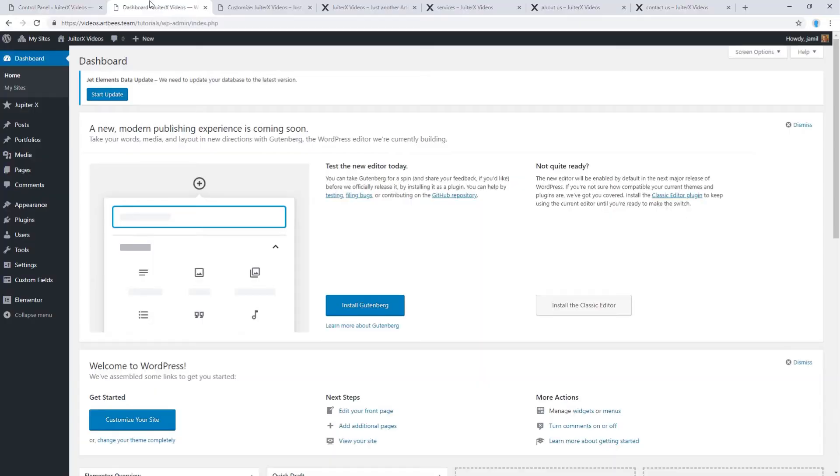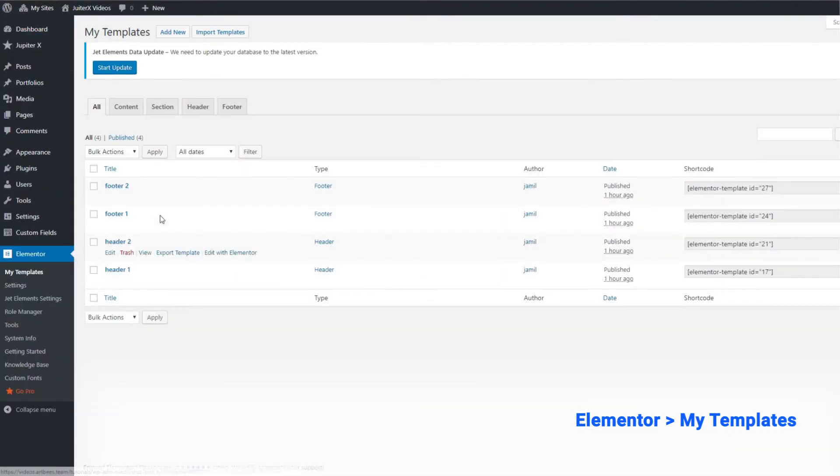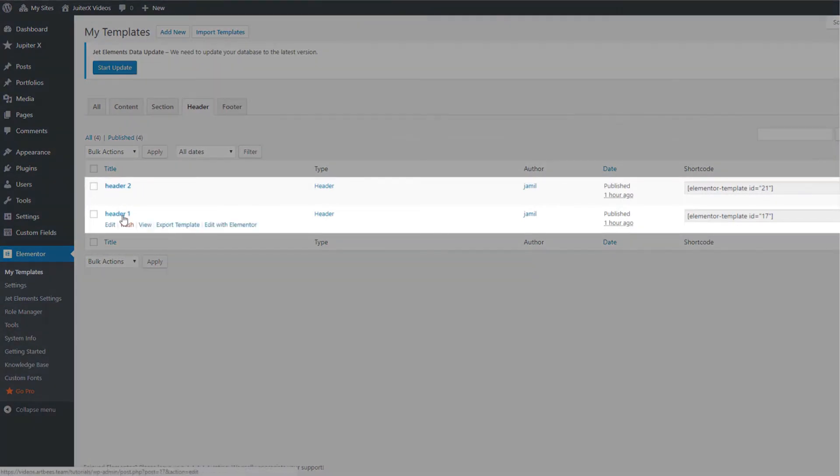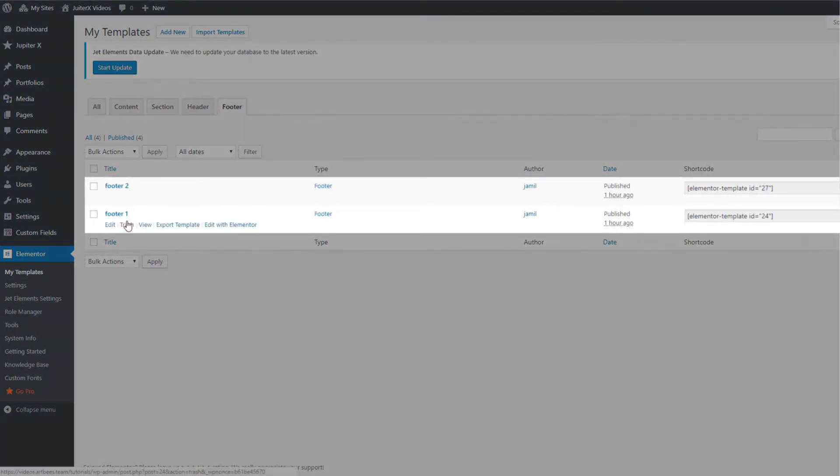From your WordPress dashboard, go to Elementor and then go to my templates. As you can see, I created two types of header and also two types of footer.